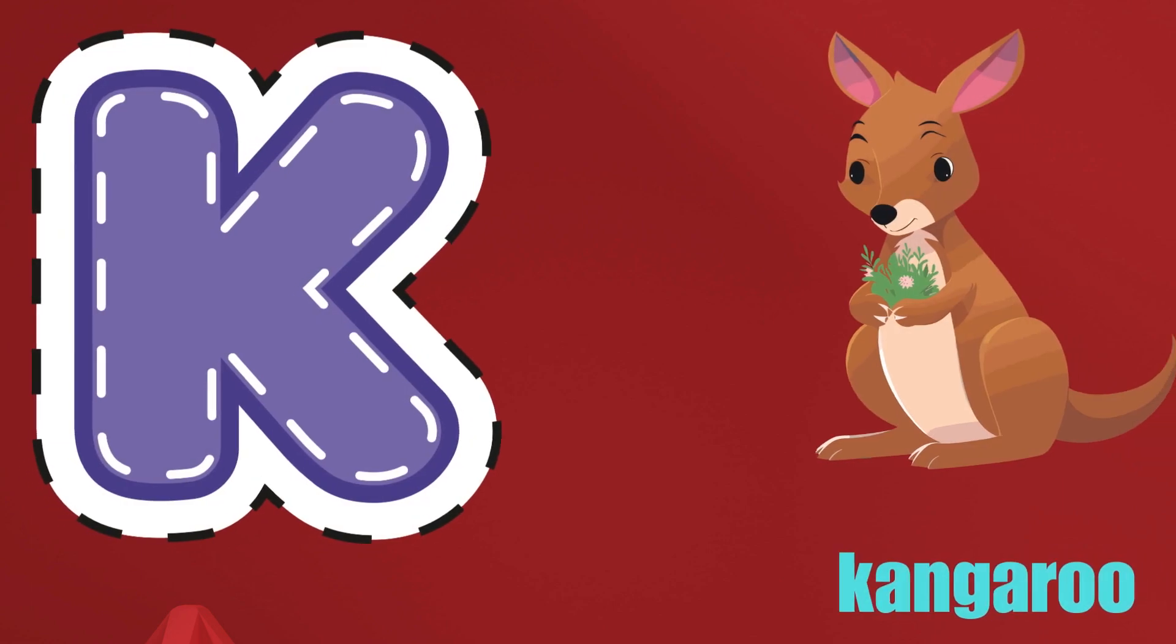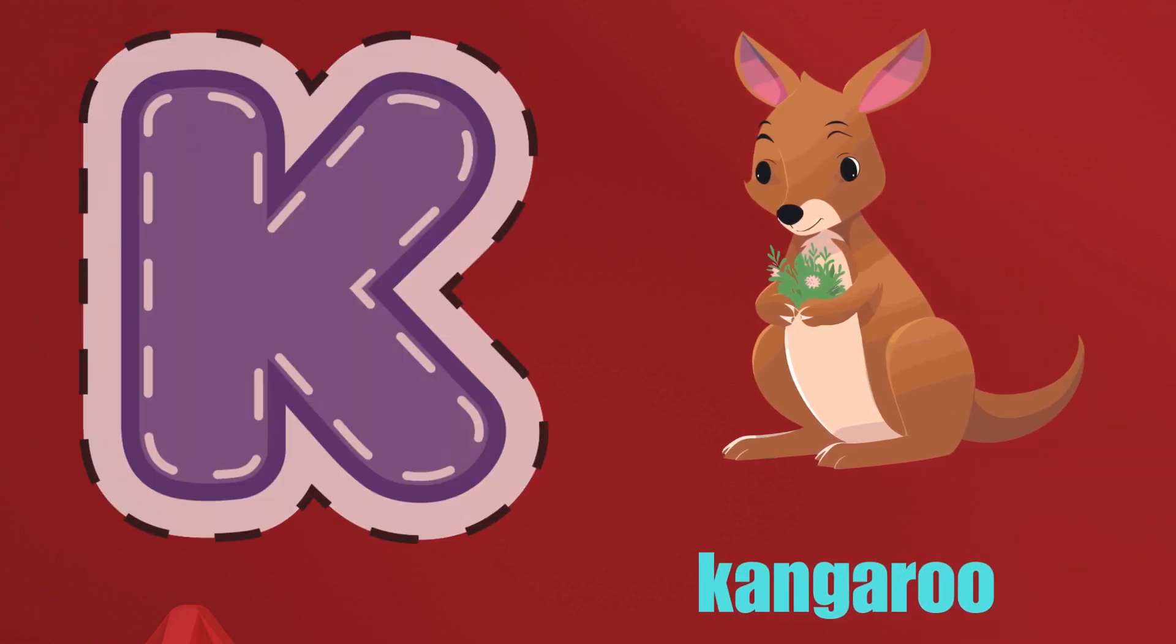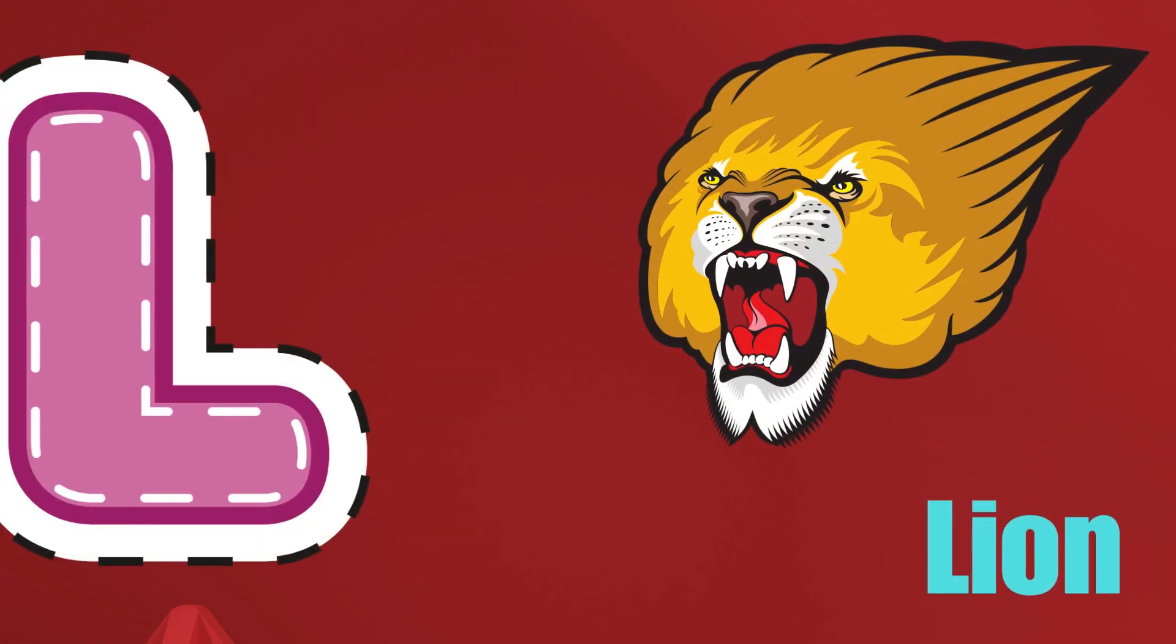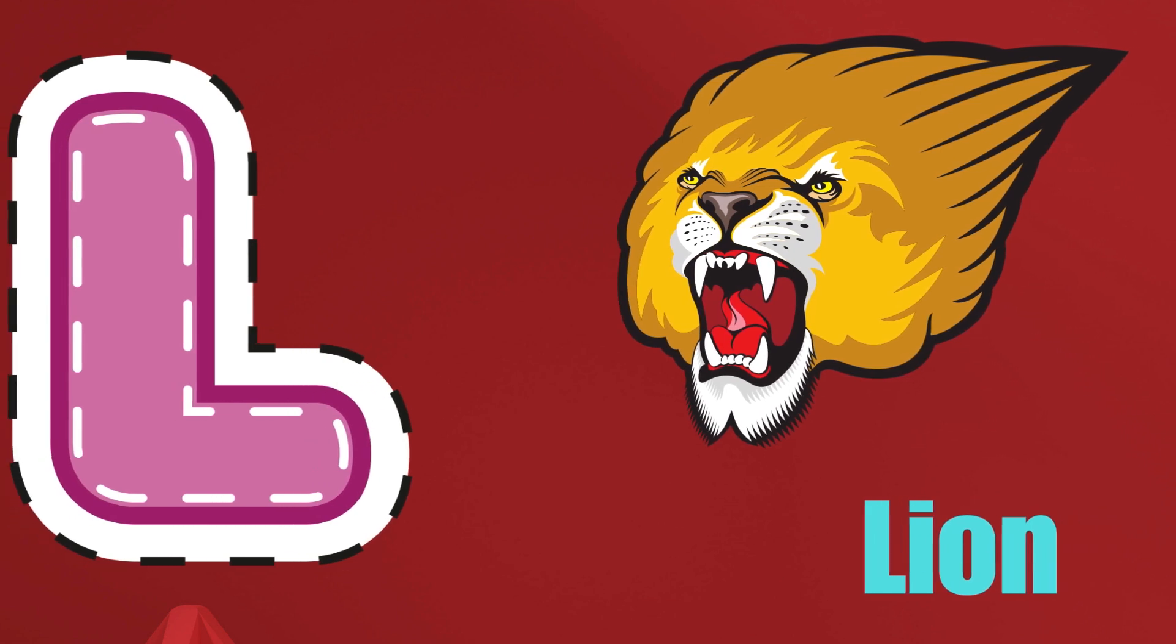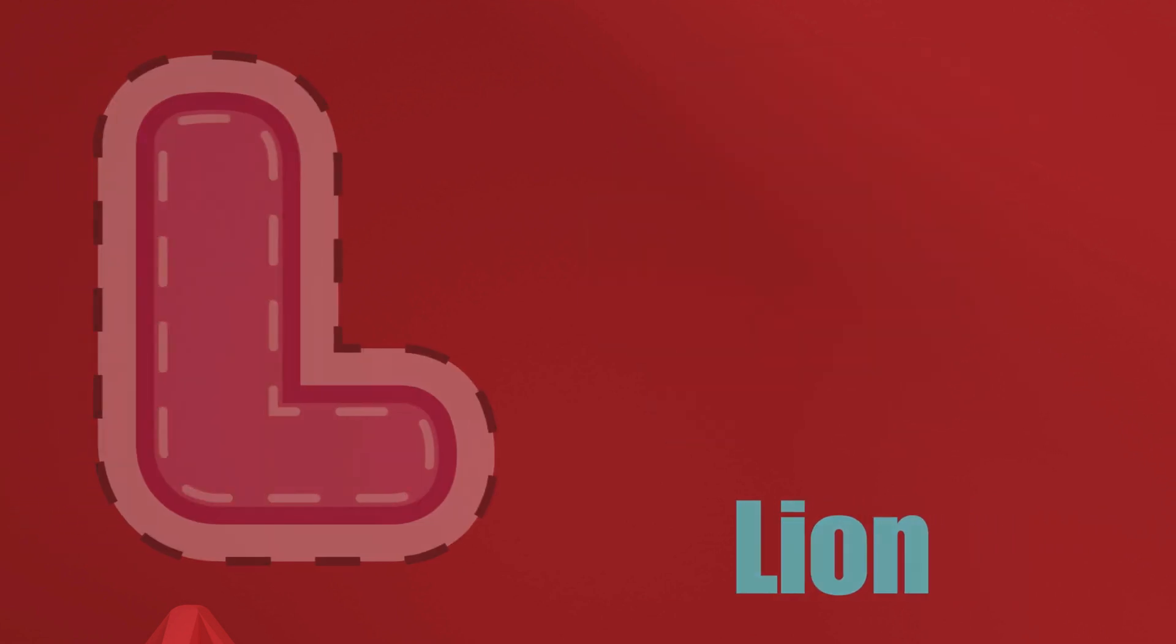K is for Kangaroo, K-K-Kangaroo. L is for Lion, L-L-Lion.